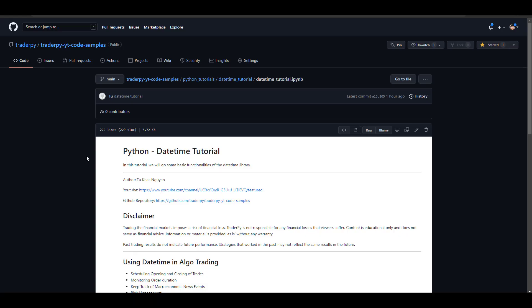Thank you very much for your attention. You can download the Jupyter notebook from my GitHub repository — I will leave the link in the description below. If you want to see more Python videos in the future, make sure to subscribe and I will be back with another video.